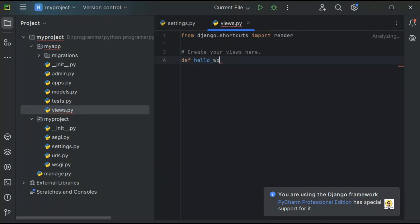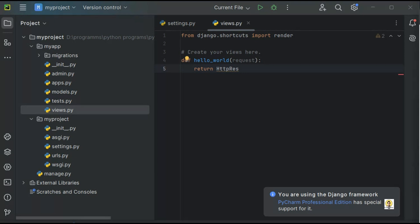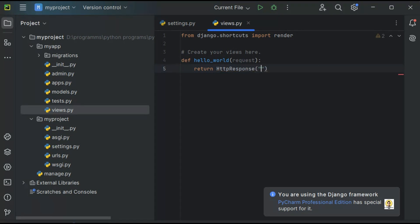Now I'm in the views part. This views part contains the backend code which needs to be executed while calling any URL. I've created a function called hello_world, and now I'm going to return an HttpResponse. I'll write return HttpResponse and inside this HttpResponse I'll provide the value 'Hello World'. When this URL is called, it will come to this hello_world method.